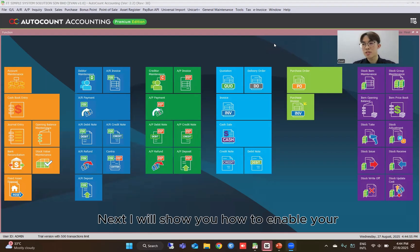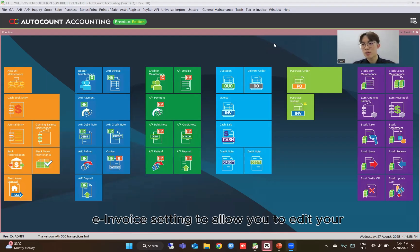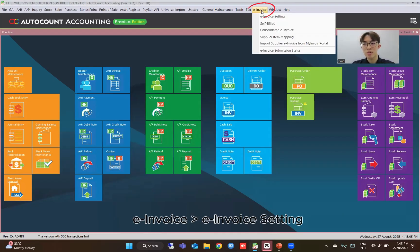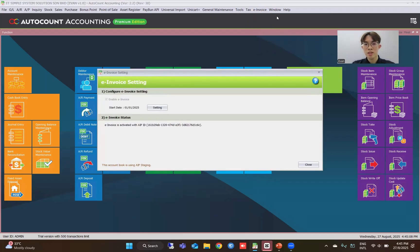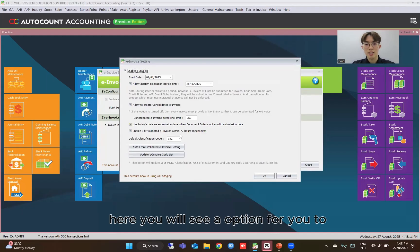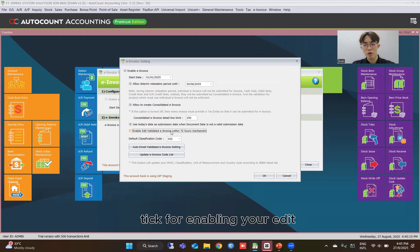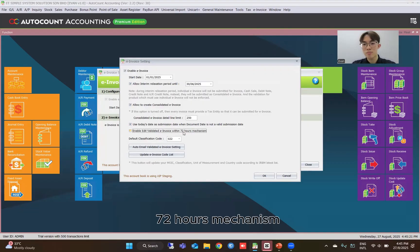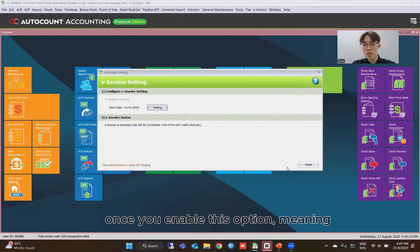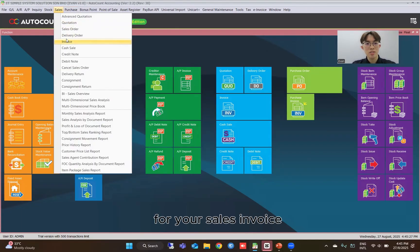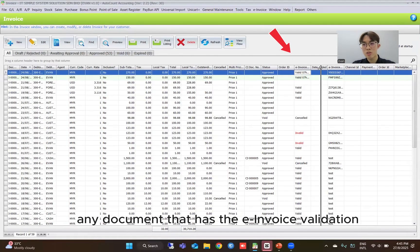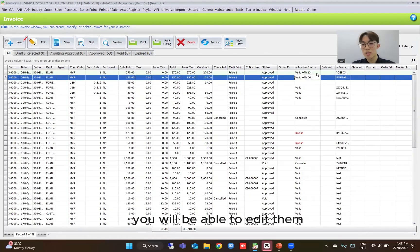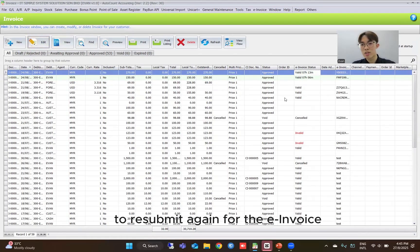Next I will show you how to enable your e-invoice setting to allow you to edit your e-invoice within 72 hours. First, come over to your e-invoice tab, then e-invoice setting. Here you will see an option for enabling your edit — to edit your validated e-invoice within 72 hours mechanism. Once you enable this option, for your sales invoice, any document that has the e-invoice validation status with the hours and minutes remaining, you will be able to edit them and resubmit again for the e-invoice.